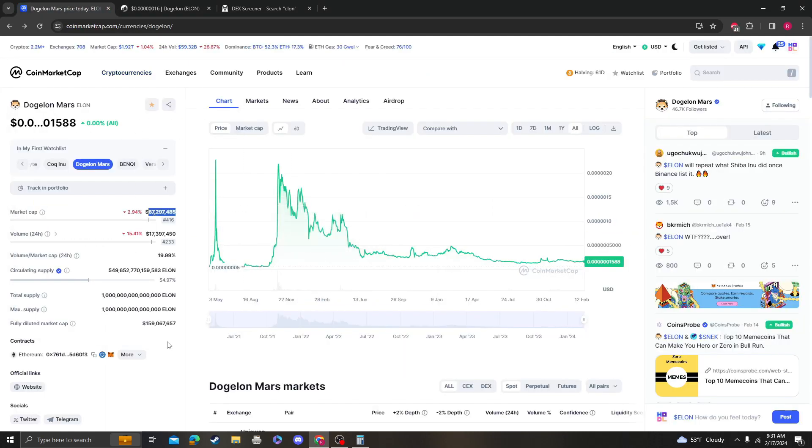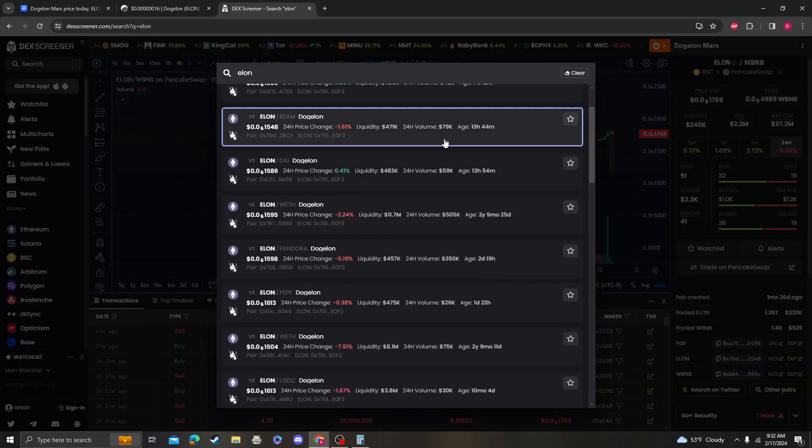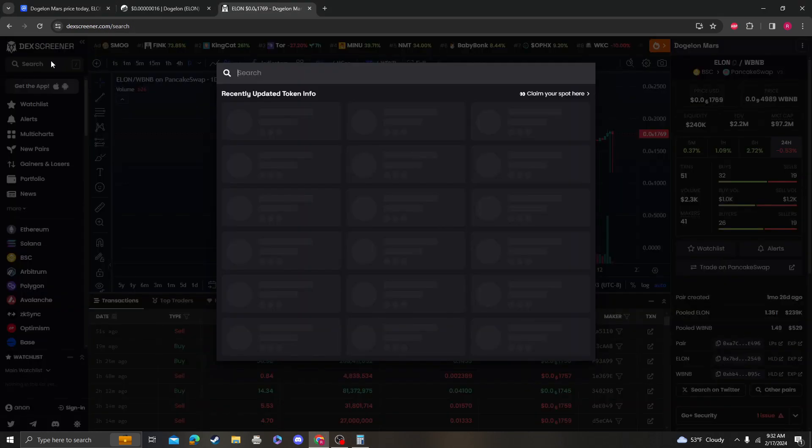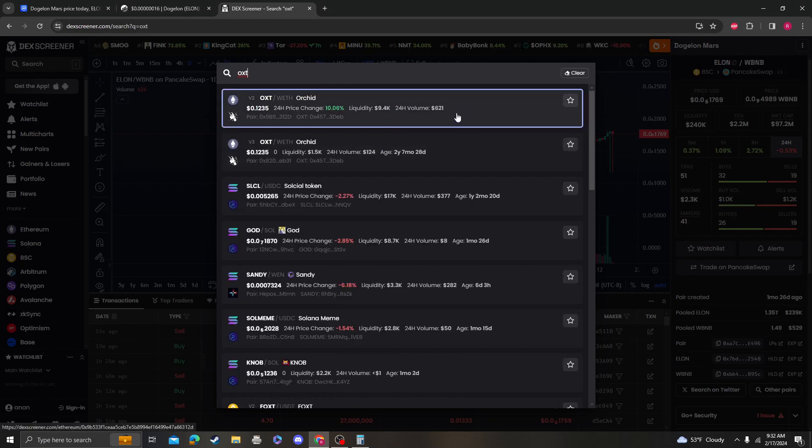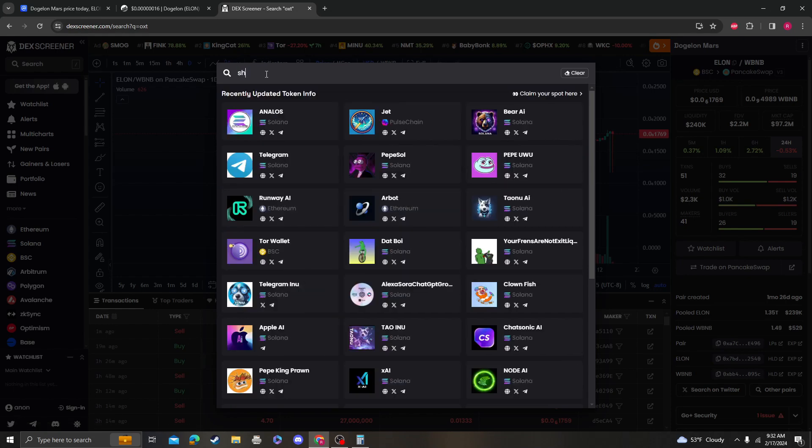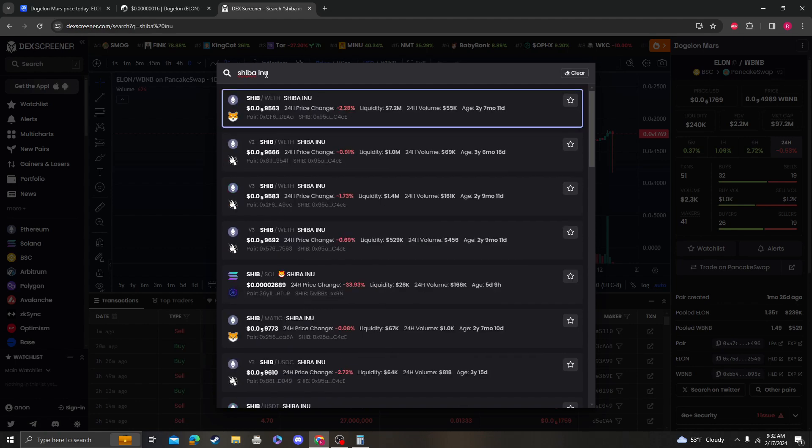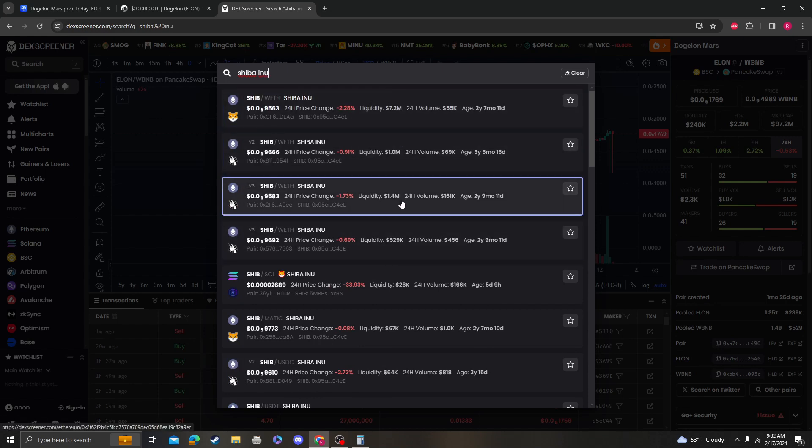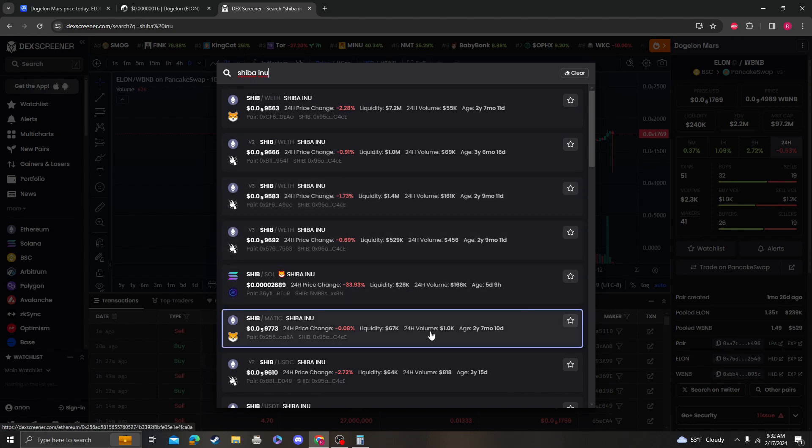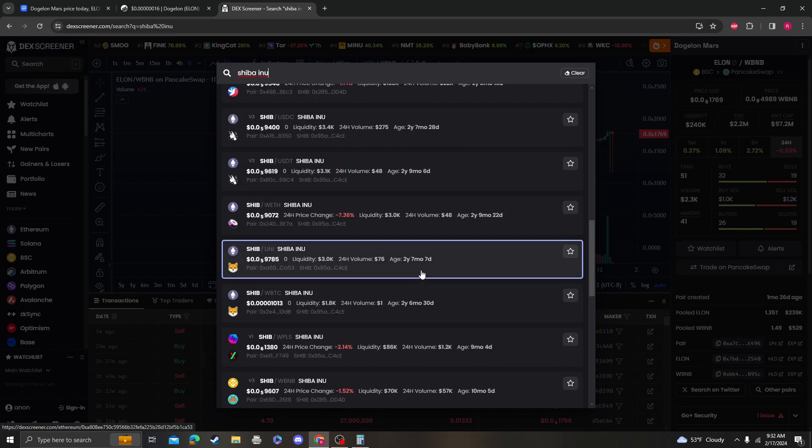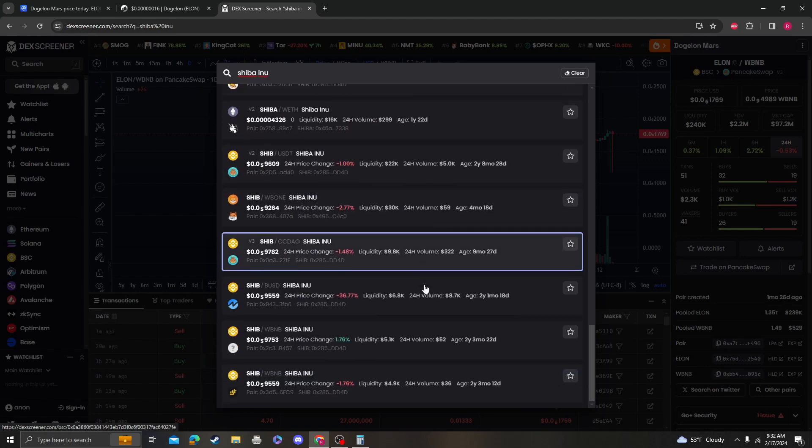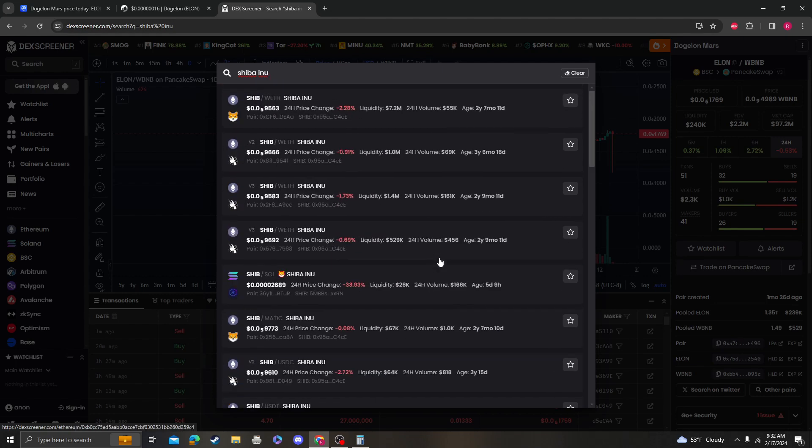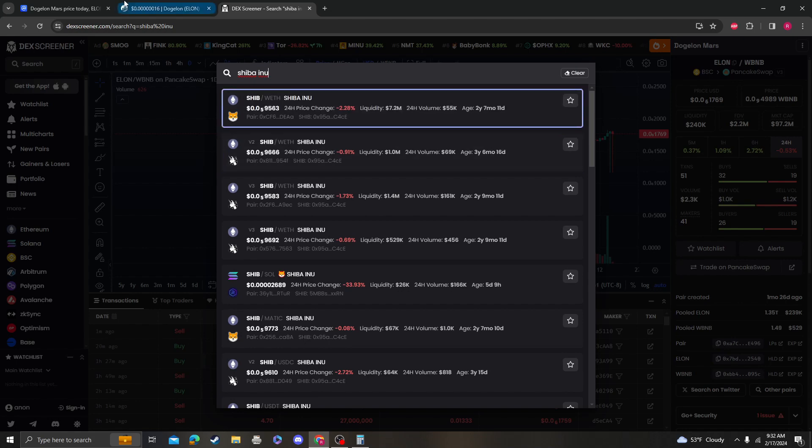To put things into perspective, let's look at another coin. Let's look at Shiba Inu. Shiba Inu, as you can see, has 7 million, 8 million, 9 million, 10 million. So Shiba Inu doesn't even have that much liquidity compared to Dogalon Mars, and that's huge. Shiba Inu is a 5 billion market cap coin.